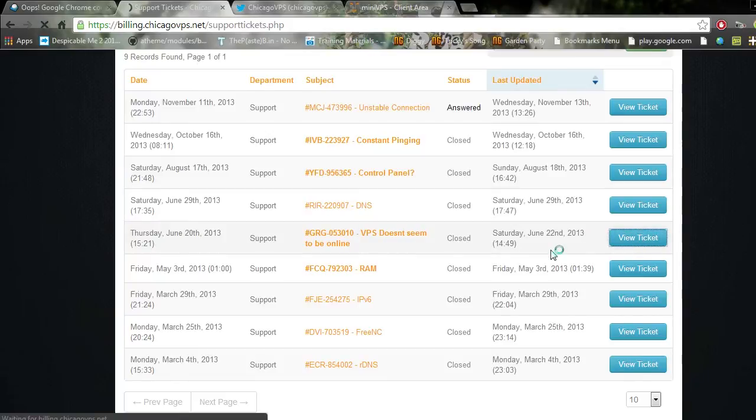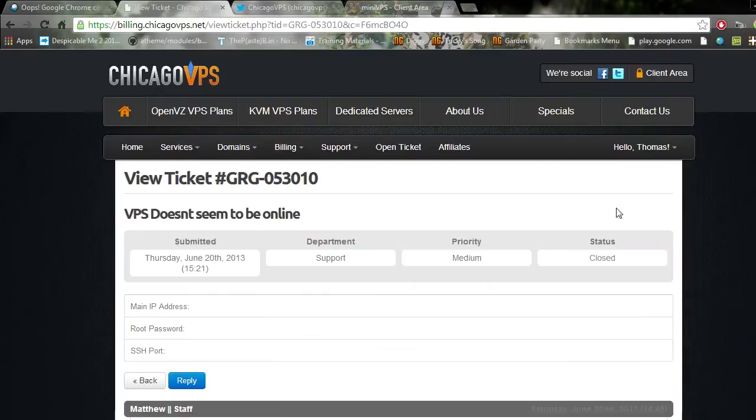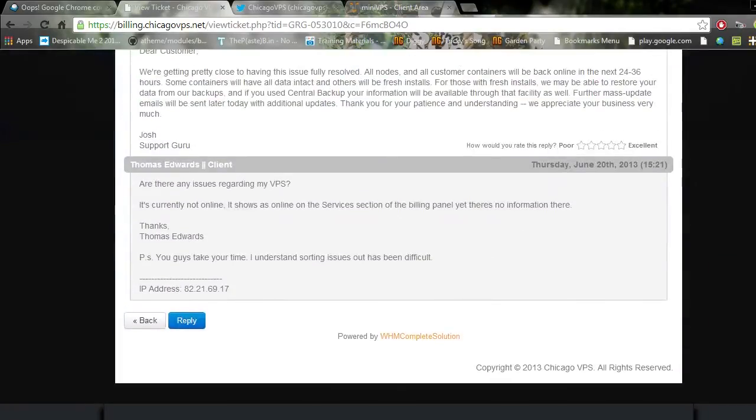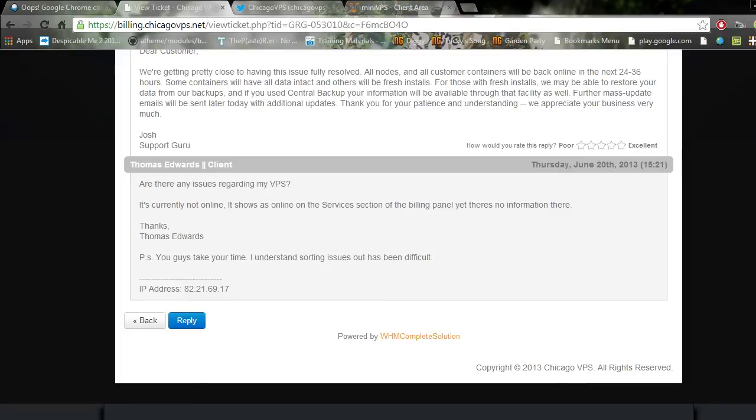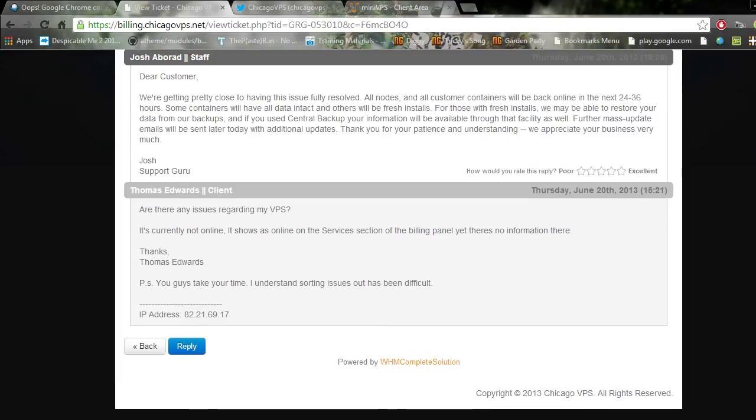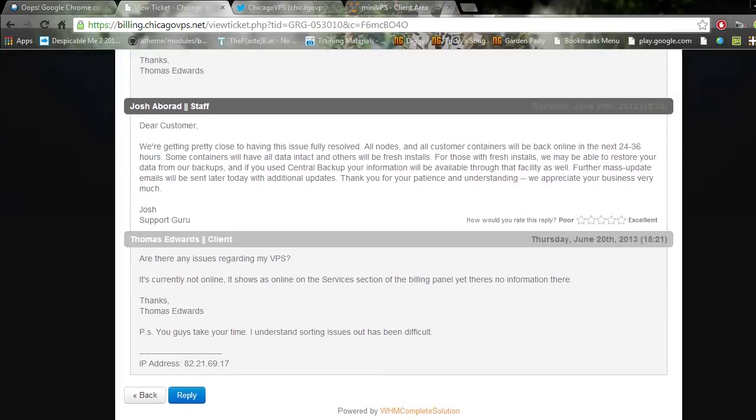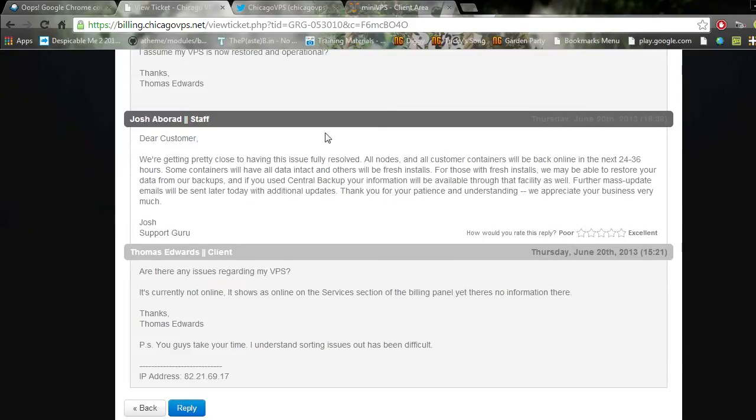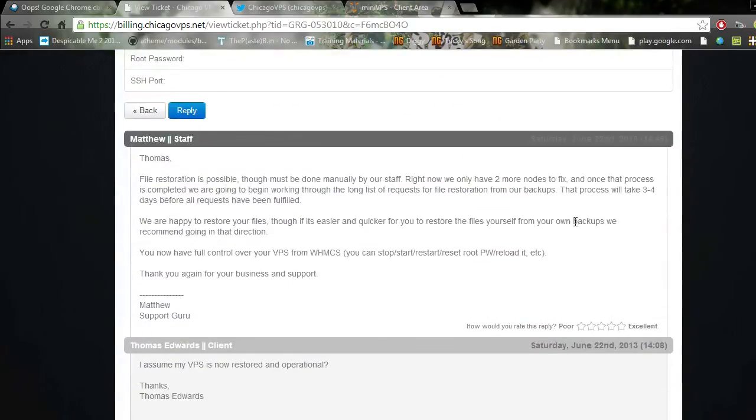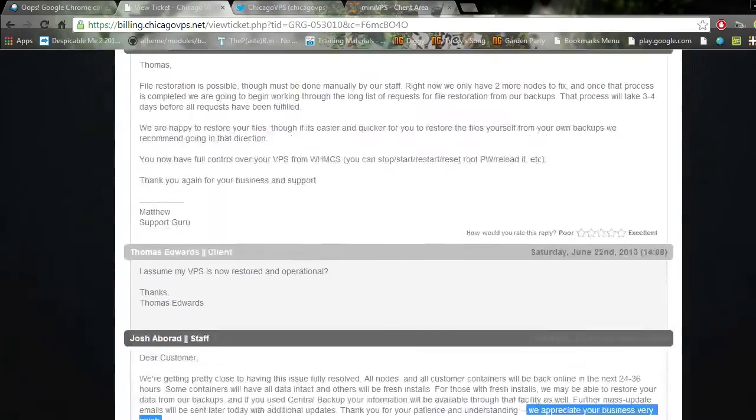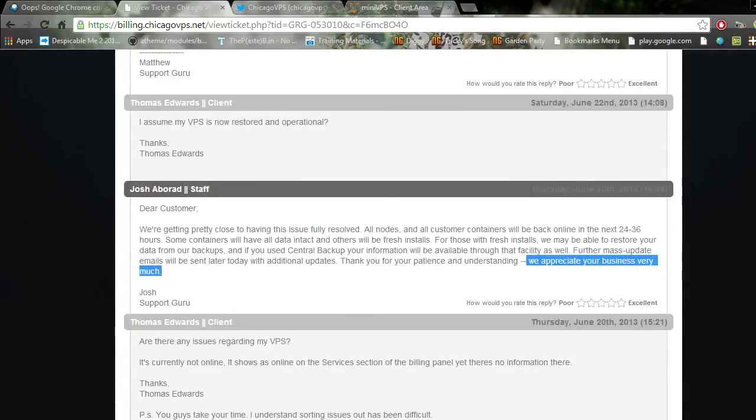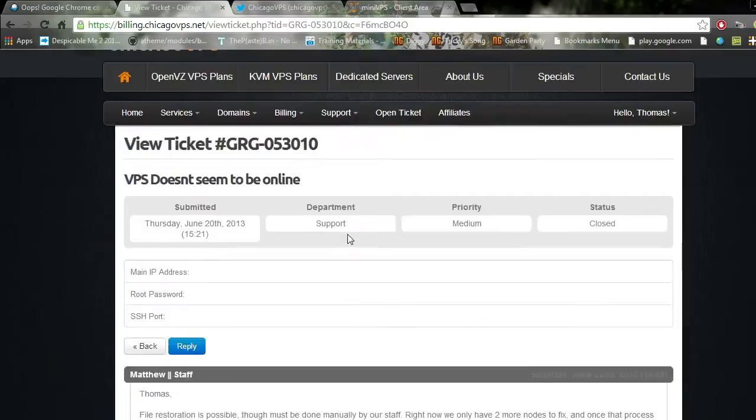Actually that one's June, so this has been since June. Here we go: 'Are there any issues regarding my VPS? It's currently not online. It shows as online in the service section of the billing panel yet there's no information there.' And we get the scripted reply 'We're getting pretty close to having this issue fully resolved.' That's just bullshit, they obviously don't appreciate it.